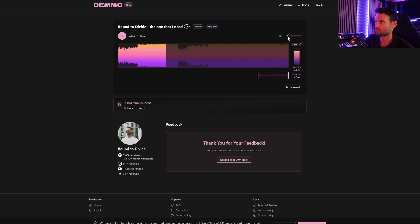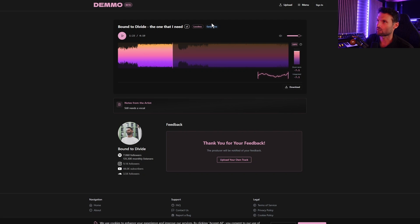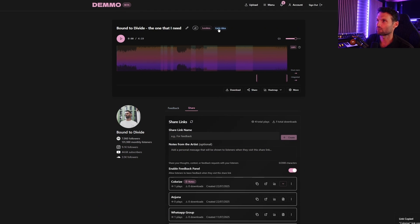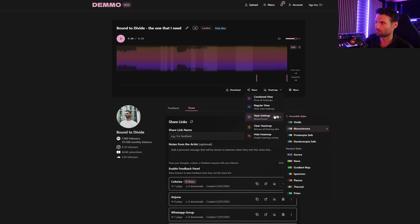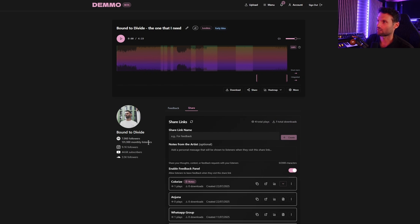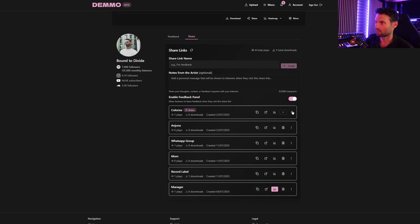We've got a beautiful player here with an oscilloscope and a LUFS meter, which is super useful. You can see we're streaming lossless and you've got your tags. You can also edit the heat map colors — monochrome or colors suited for people with color blindness. You can edit the track name, see which version you're on, and there's a lot of customization there. You can also switch the feedback form on and off on a per-link basis or globally.